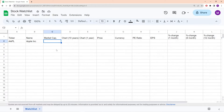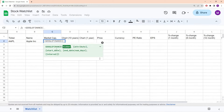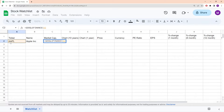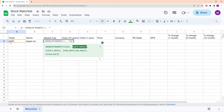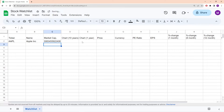Now let's move on to the market capitalization. To get the market cap, we write equals GOOGLEFINANCE, specify the ticker symbol, and then write 'marketcap' — make sure to write it in all lowercase letters. Then close off the brackets and we get the market capitalization. We don't want to leave it like this because it's not really legible. We want to shorten it down in some elegant way.